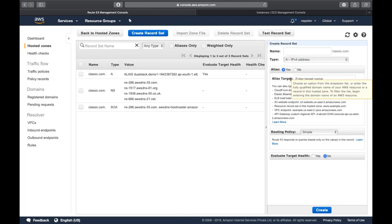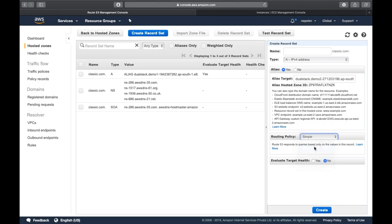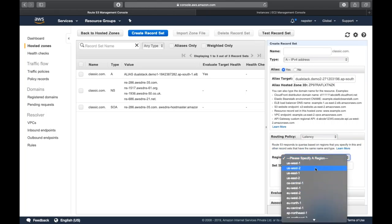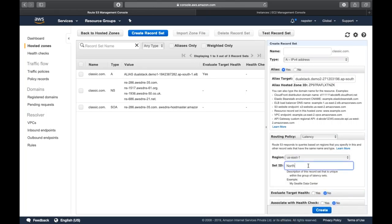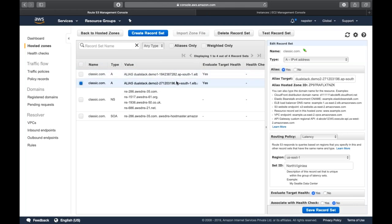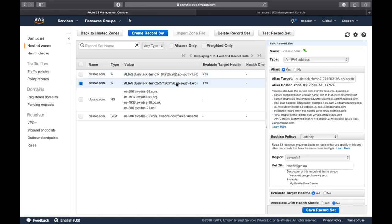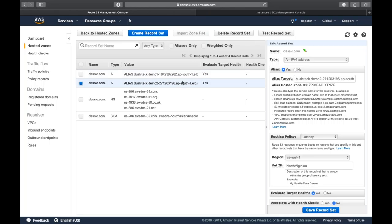Create one more record for demo two with latency policy, assuming that infrastructure is in us-east-1 (North Virginia). AWS maintains complete latency details. If a person is trying to access the website from Australia, reaching the Indian infrastructure will have lower latency than going to the US. However if due to network or bandwidth issues there's more latency in the closest region, AWS will check which region has the lowest latency from the customer and route accordingly.